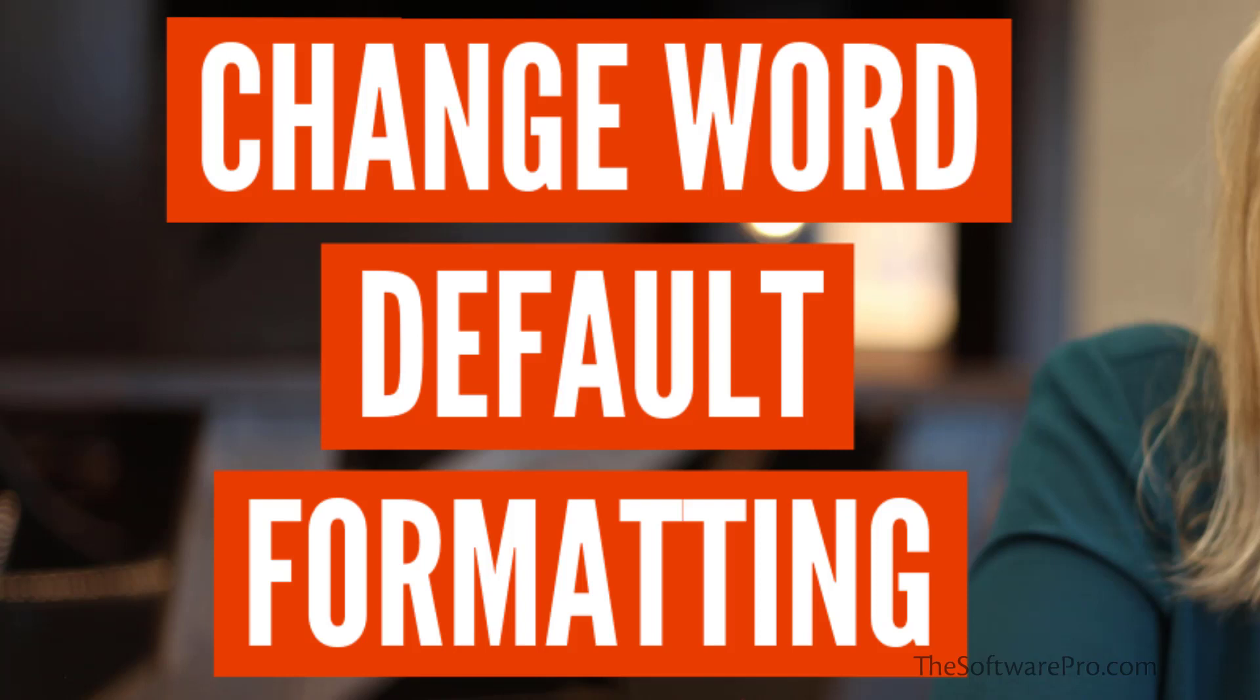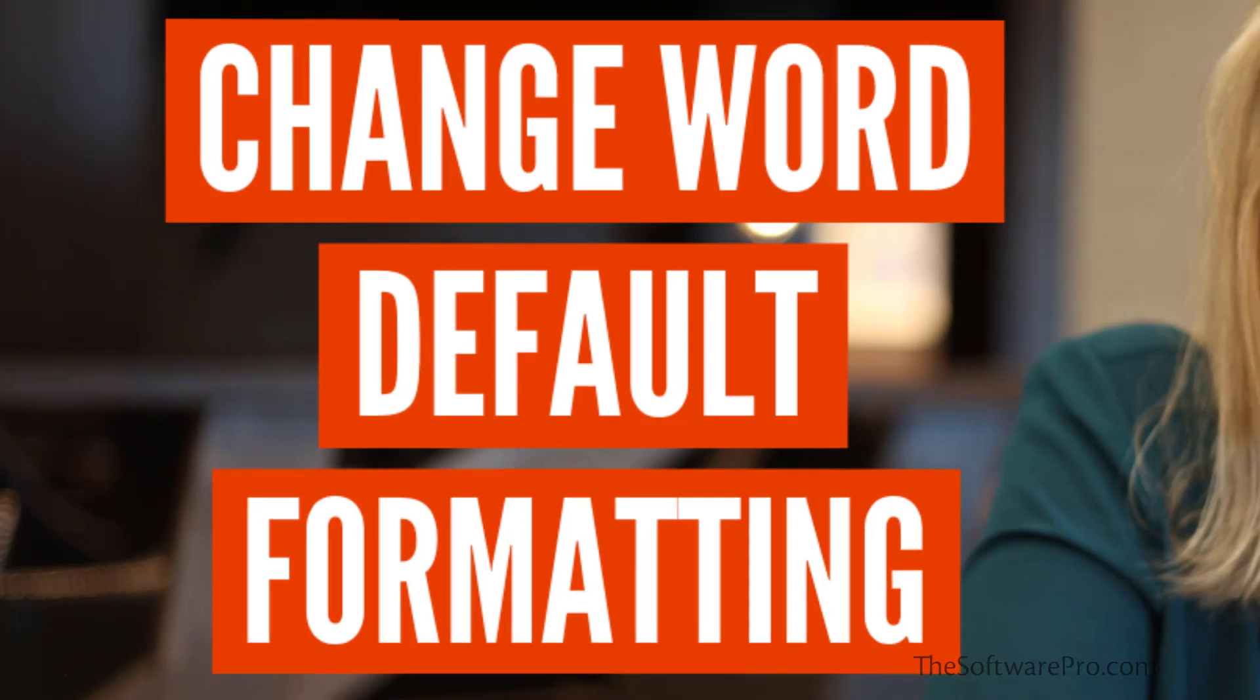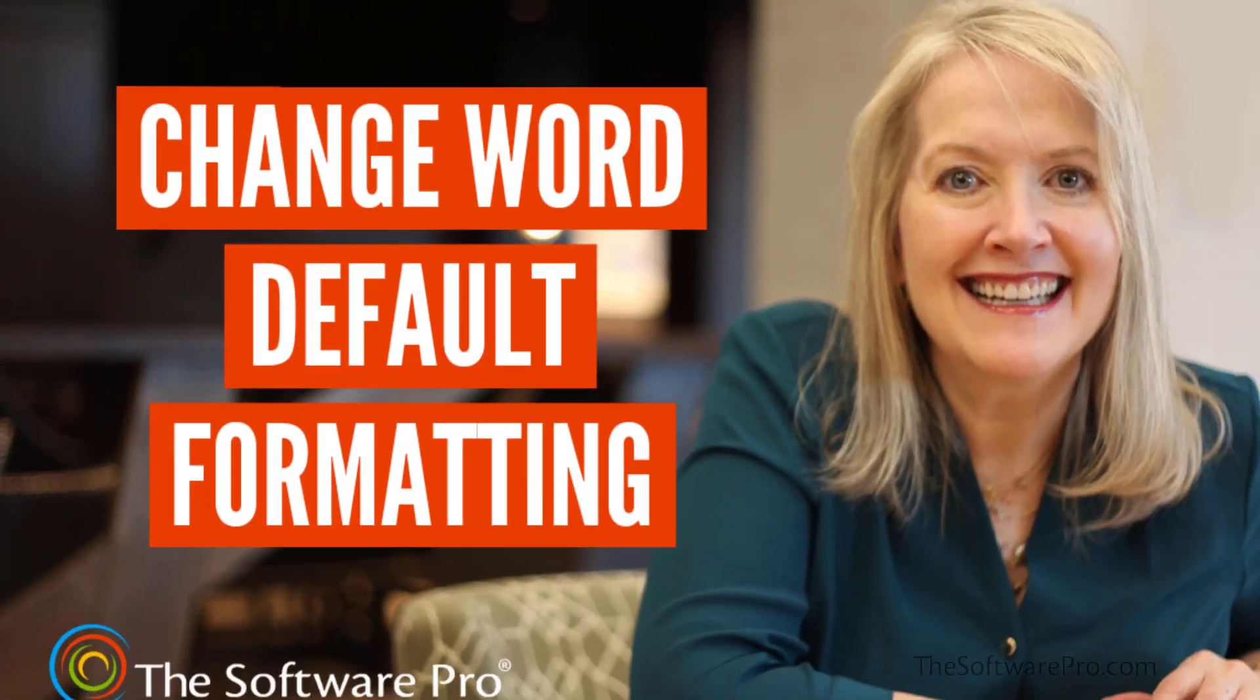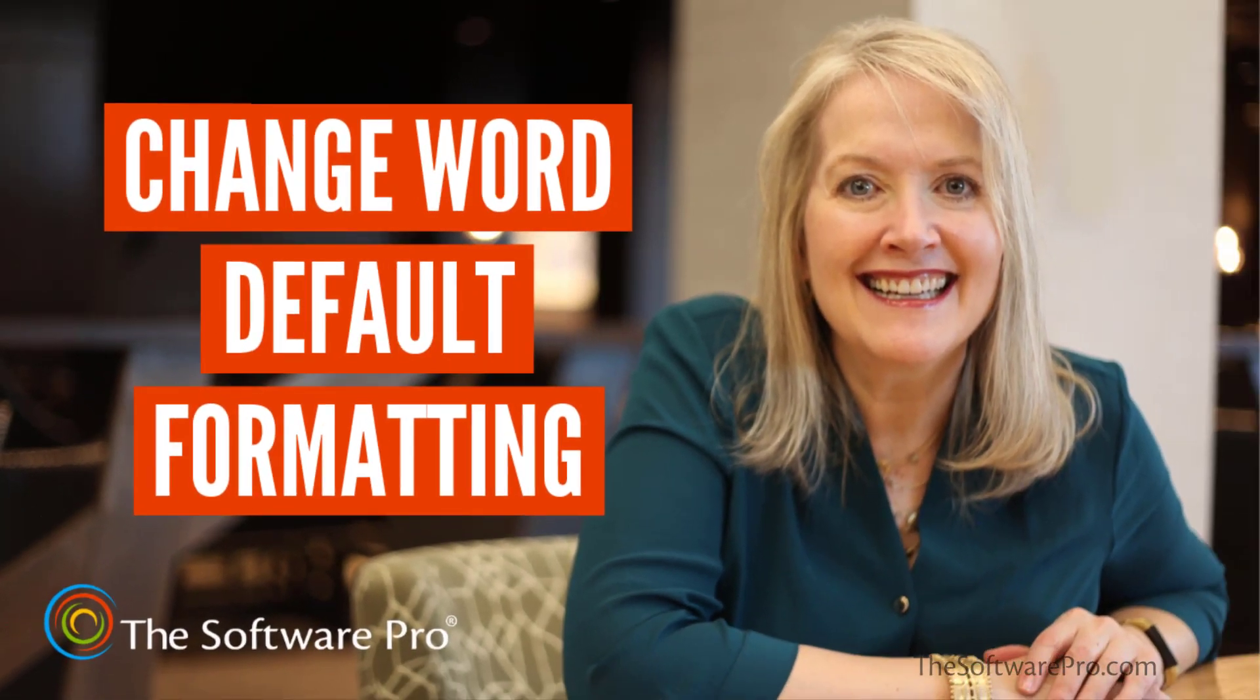How can you change the default formatting of new documents in Microsoft Word to match how you want to apply font and paragraph formatting? Hi, I'm Dawn Bjork, the Software Pro. I'm also a Microsoft Certified Trainer and a Certified Word Expert.